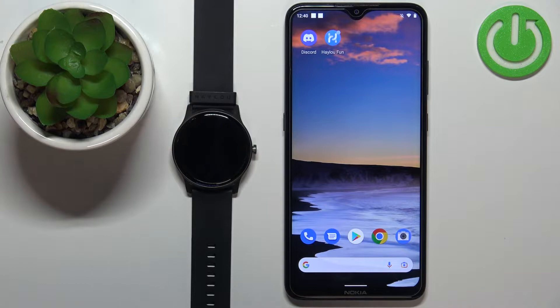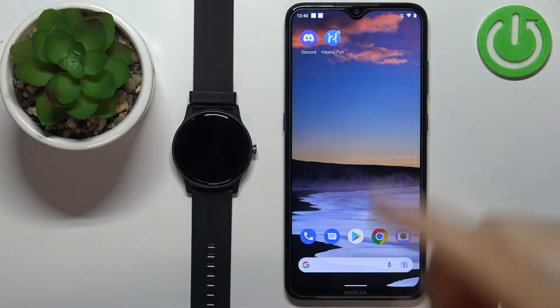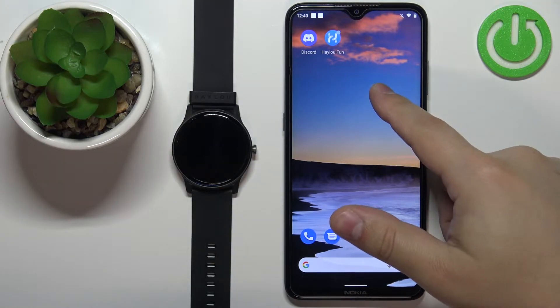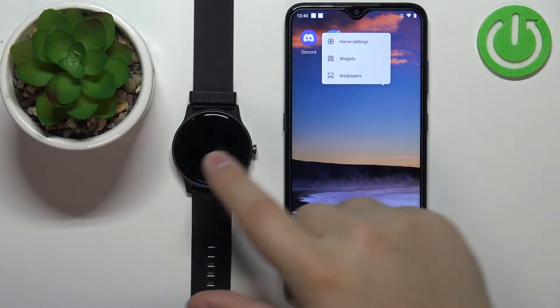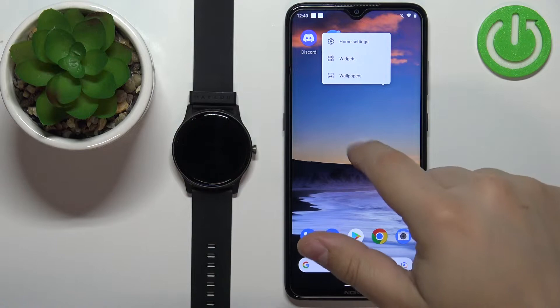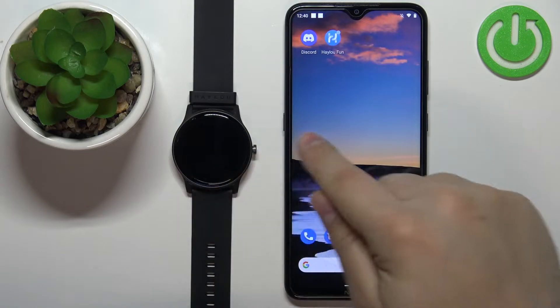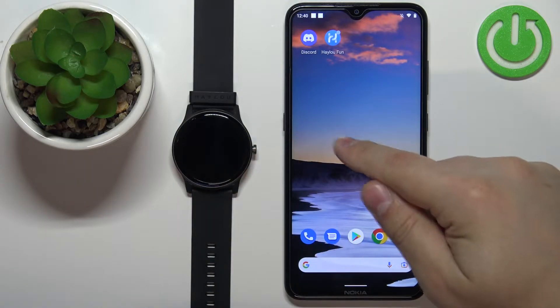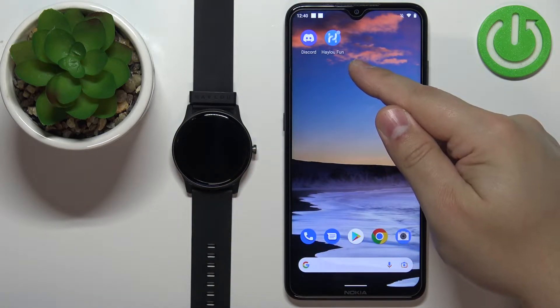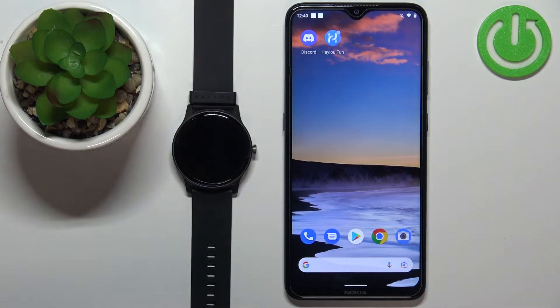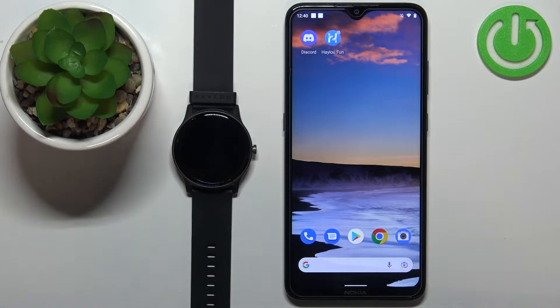Before we start, if you want to receive notifications from your phone on your watch, your watch needs to be paired with a phone via the Halo Fun application. Once the devices are paired, we can continue.